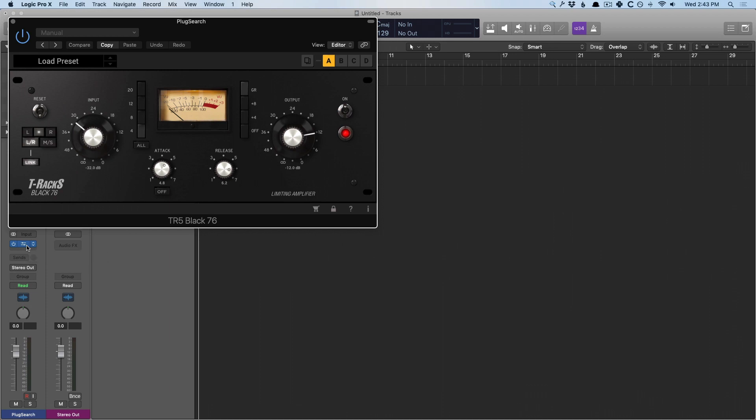So I highly suggest checking out the Speaker Food website, Plug Search. You have a 14-day free trial. It's like 15 bucks to own this application that will save you from so much menu diving for the rest of your Logic life. I hope that was helpful for you. Once again, Chris Vandeviver with Logic Pro Expert.